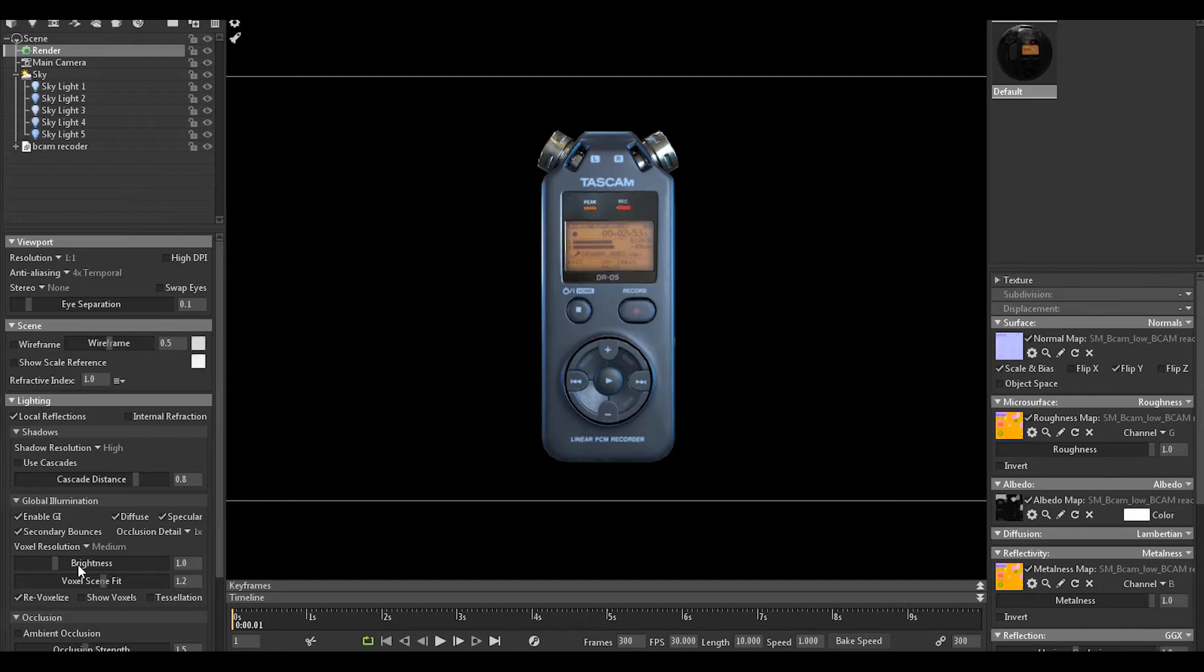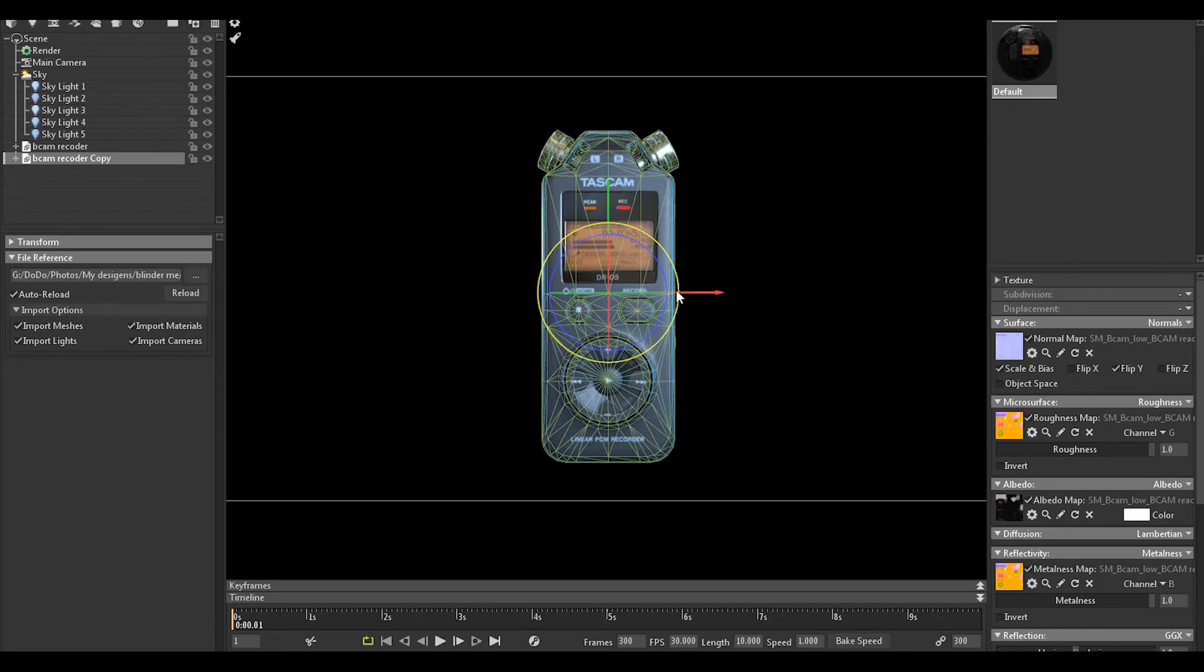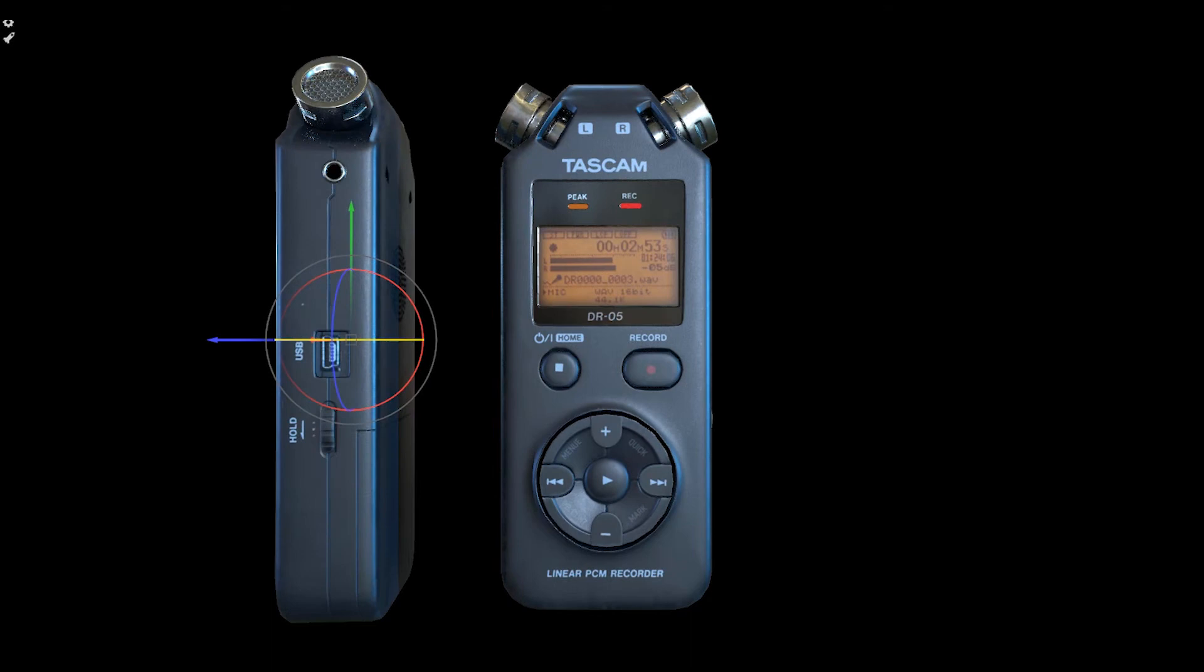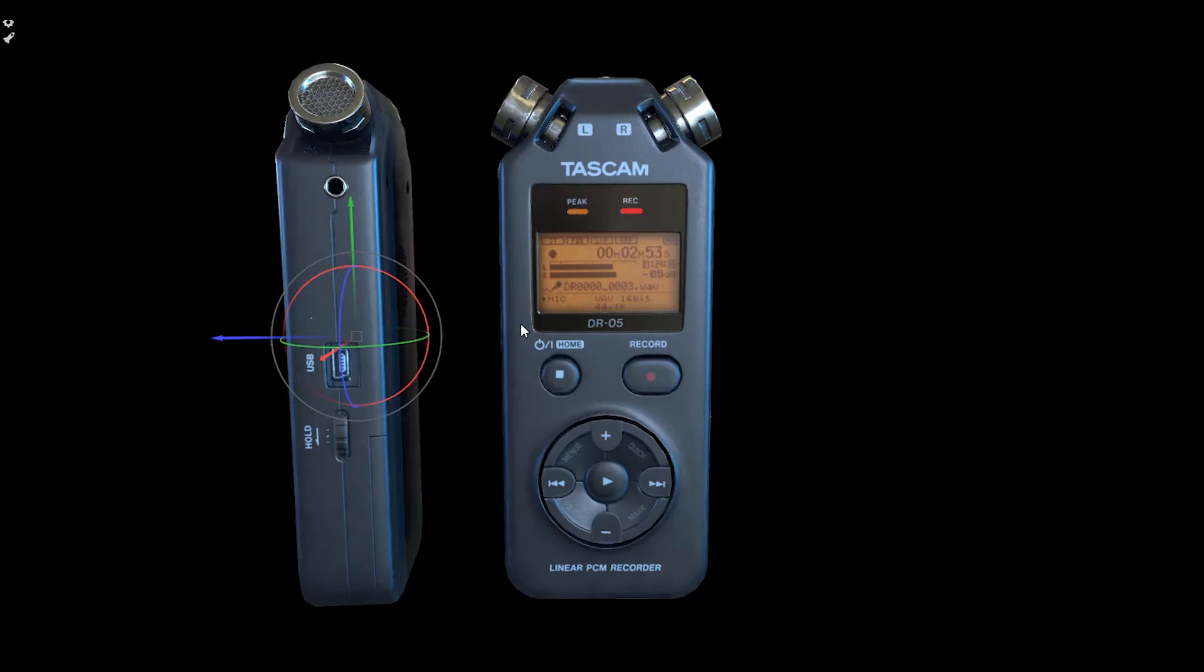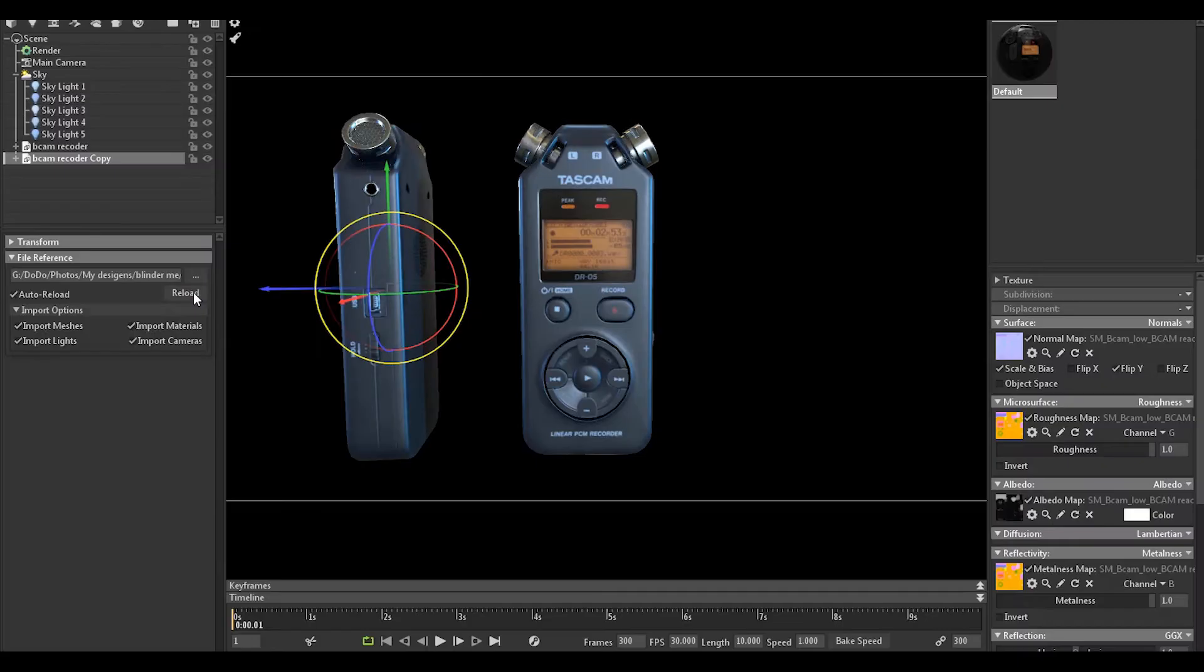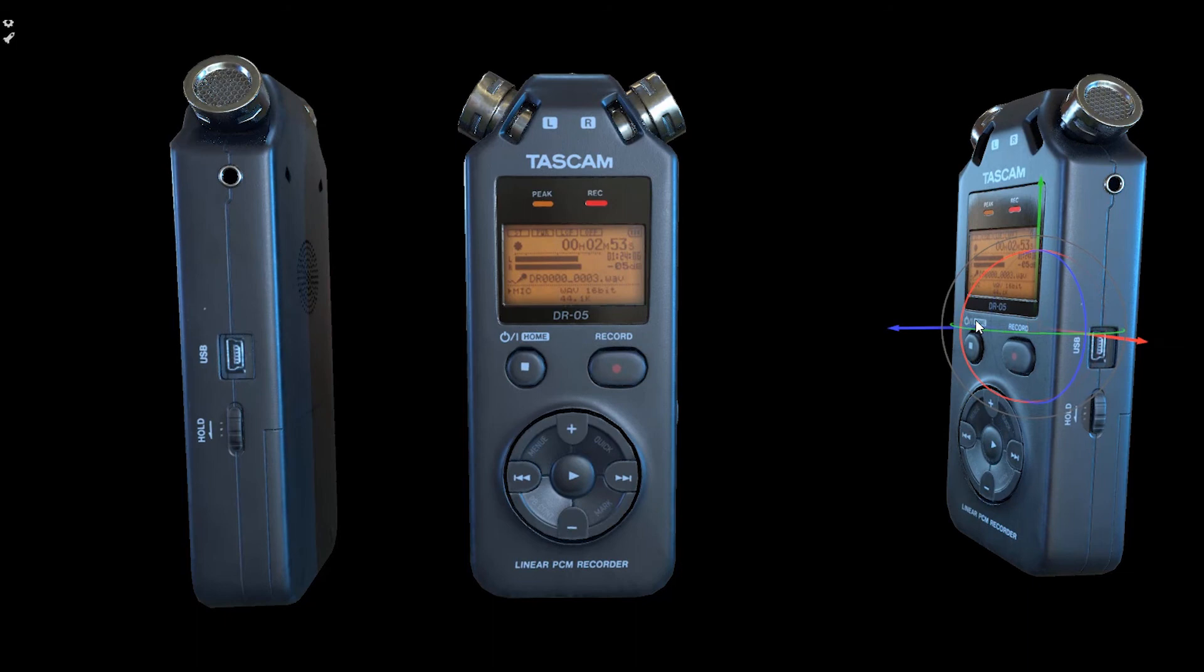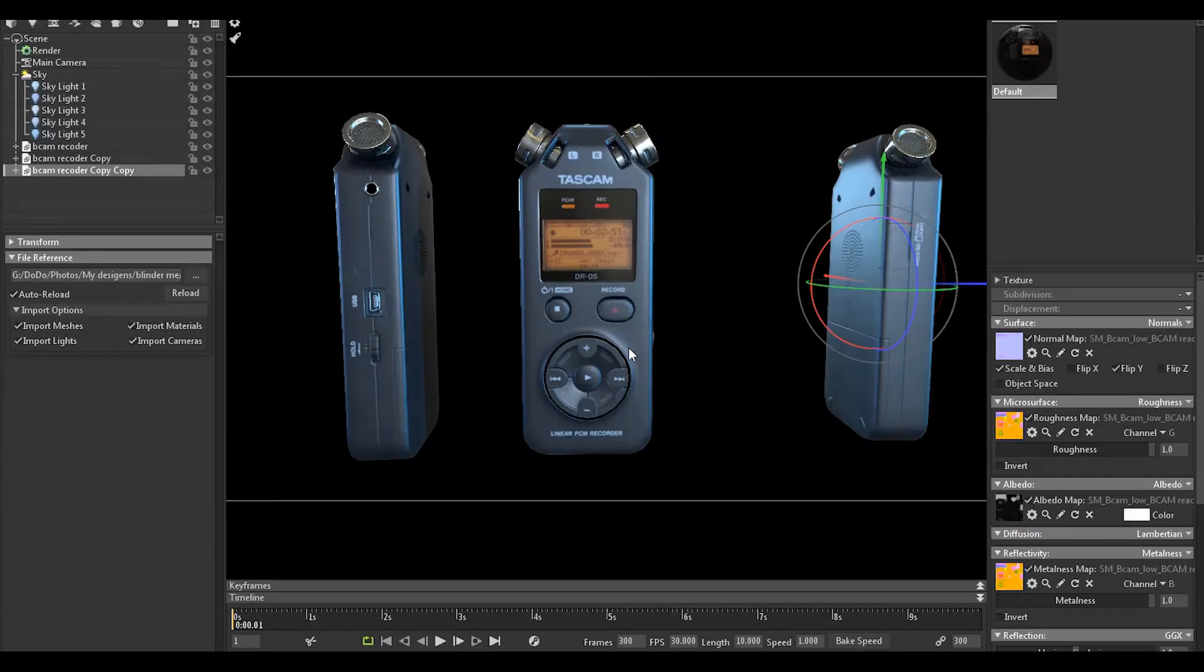We gonna duplicate it, put it here. Make it like this. It would be perfect for portfolio shot. And duplicate it. For the camera, let's make the lens like this.